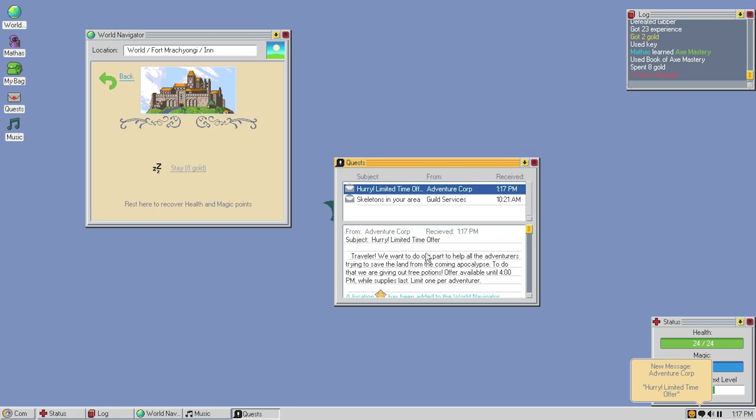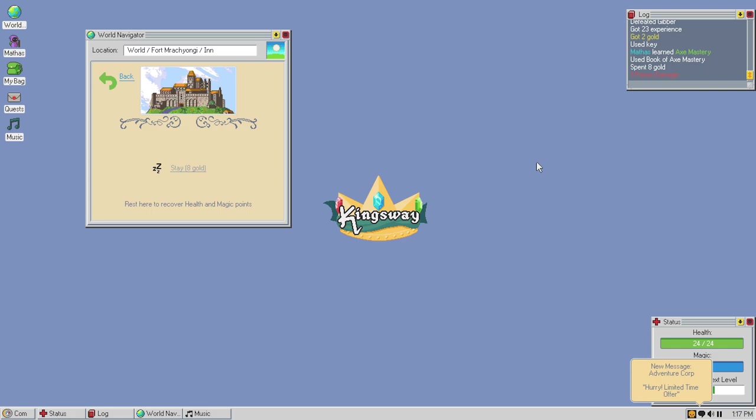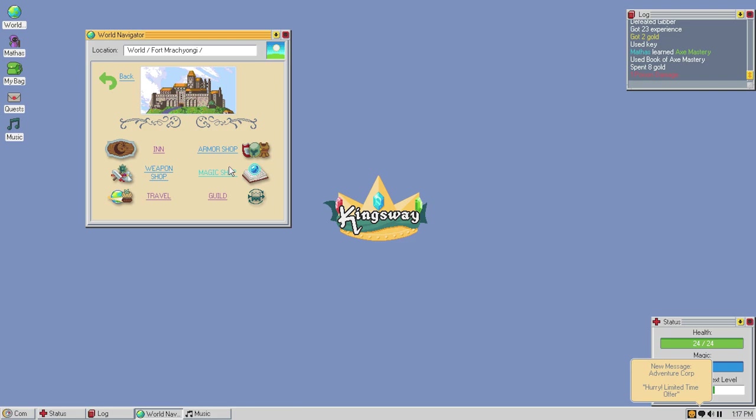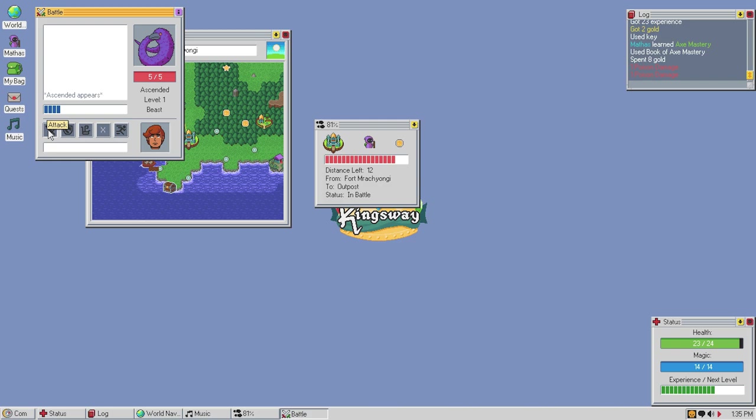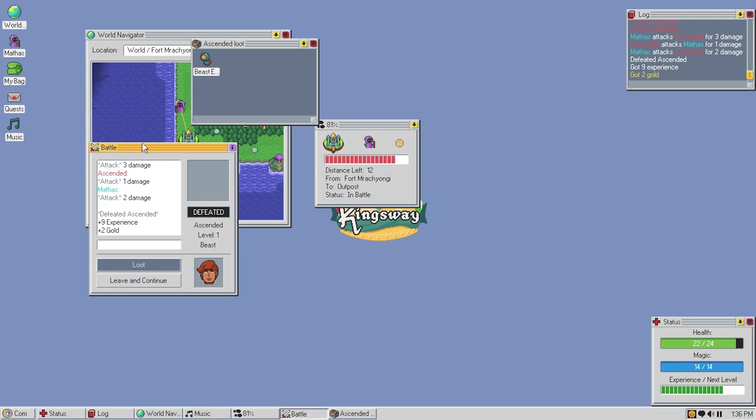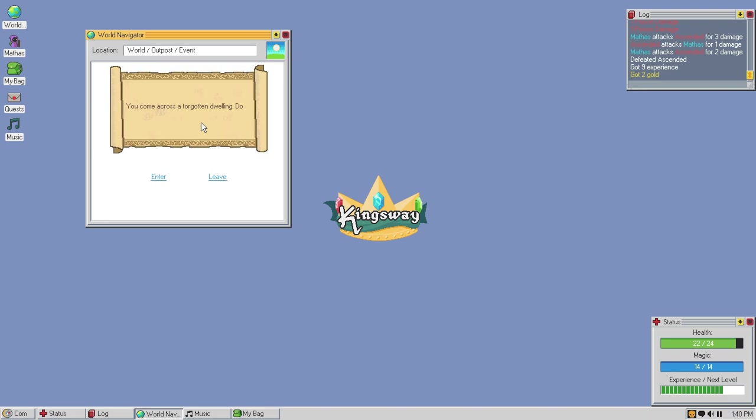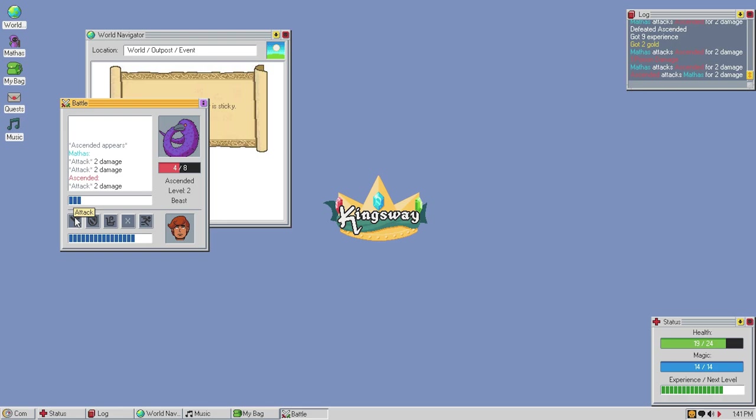I don't know how much money I have. Hurry up. Limited time offer. Travel, we want you to do our part. Help the adventurers trying to save the land from the coming apocalypse. To do that, we are giving out free potions. Offer available until 4pm while supplies last up more per comfort. All right, all right. So, if I want to travel, do that. Magic shop. All right, well, let's go back. There's something like a little tentacle going on over there. It's over there. All right, let's go. Let's travel over here. A little tentacle in the water worries me. All right. Let's go ahead. I don't want to use up my magic too much if I don't have to. He hits hard. Can I just loot it? I guess I have to drag it every single time. Come across forgotten dwelling. Of course I enter. We go to the study. That's fine. Kill this thing. I don't want to use magic if I don't have to.